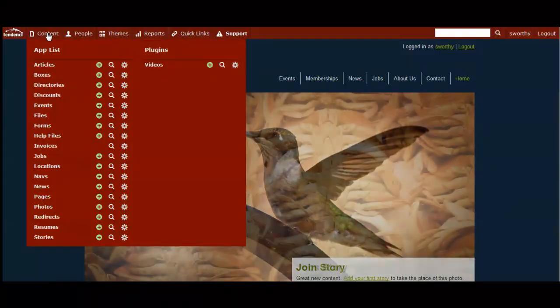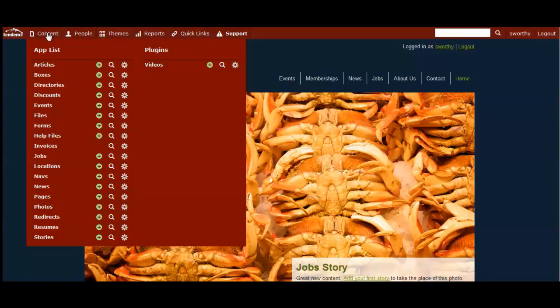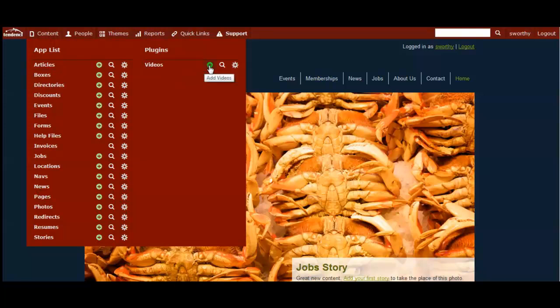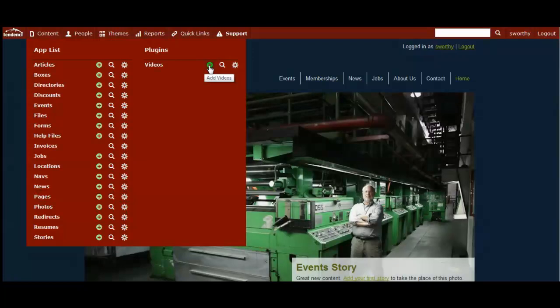To add a new video, you'll come up to your admin navbar to content, come over to where the videos plugin is, and click on the green widget to add videos.